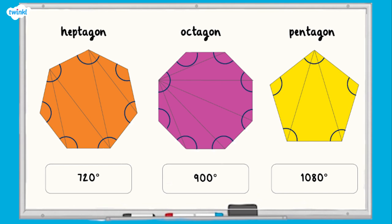Over to you now. Can you match the polygon to the sum of its internal angles? The polygons have been partitioned into triangles to help. Pause the screen while you match up the shapes. All finished? Let's take a look at the answers. Remember, you can pause the screen if you need a little bit longer to look at the shapes.